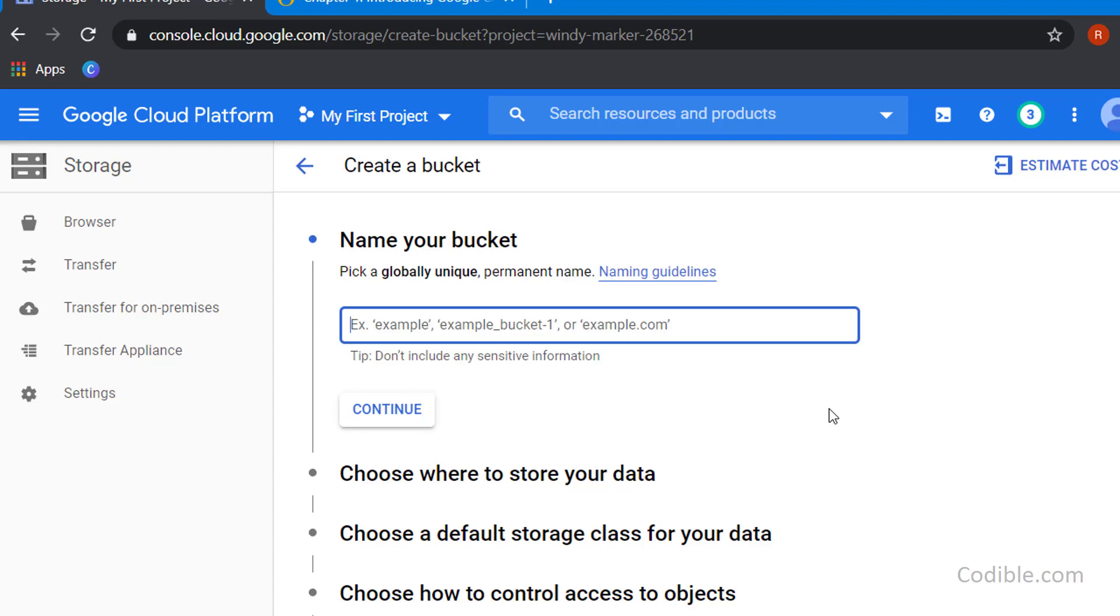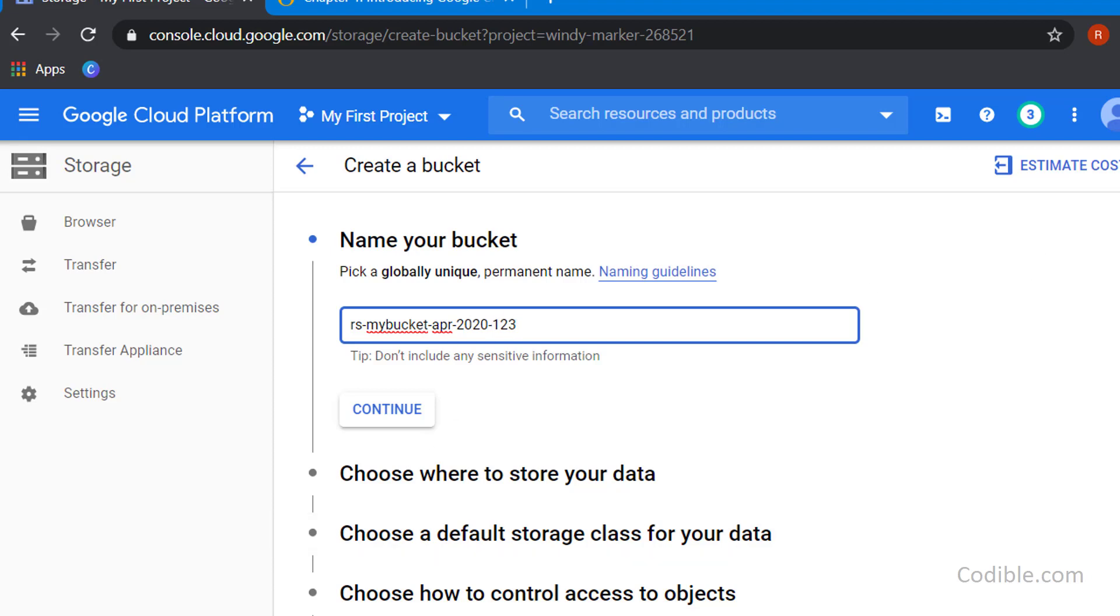What I typically do is give my initials, RS-my-bucket, and then give it some context like April APR 2020, and then put some number like 123. That kind of guarantees that your bucket is going to be unique.